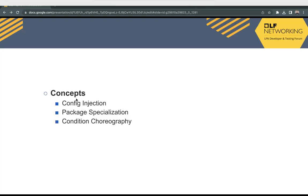These are some of the basic concepts of Nephio R1 release: config injection, package specialization, and condition choreography. We will look into the details of each of these concepts in the slides ahead.